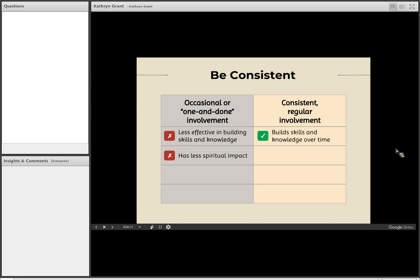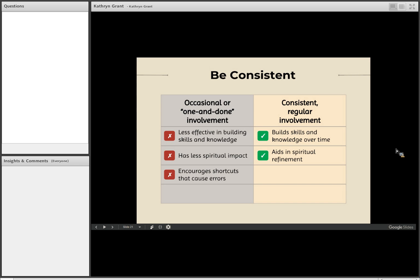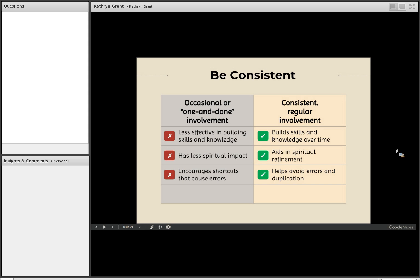Occasional or one and done involvement also has less of a spiritual impact. Again, just because we're not spending as much time. Whereas consistent regular involvement really does, as Elder Packer said or President Packer, it really does aid in our spiritual refinement. The occasional or one and done approach, unfortunately, encourages shortcuts that cause errors. Whereas when we're doing family history regularly and consistently, we don't feel that pressure to check it off the list or get it done by such and such a day so that we can say we've done it. But instead, we're constantly working on it. And if we run into some kind of a challenge or a brick wall, we know that there's always next time that we can work on it. So it helps us to avoid errors and duplication.